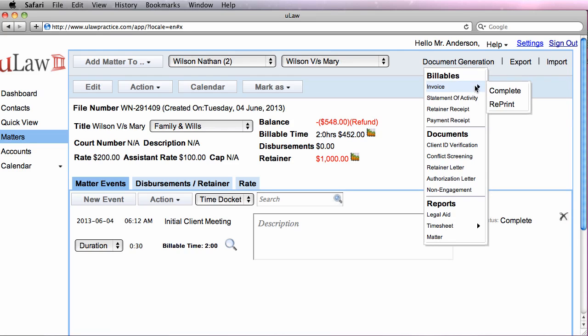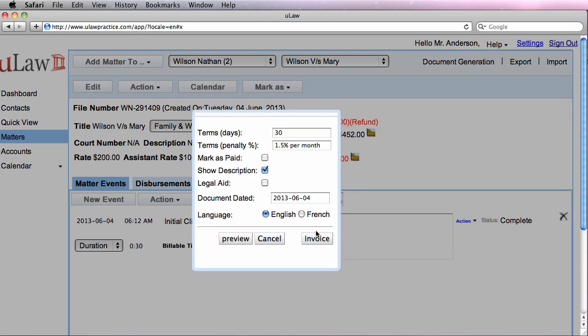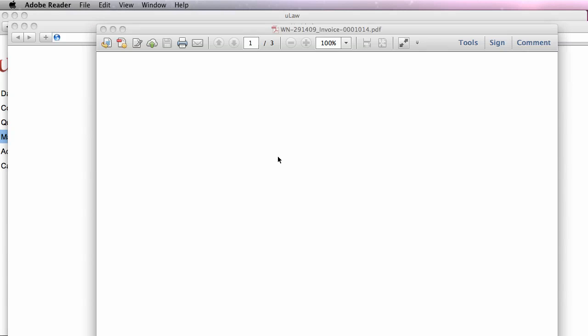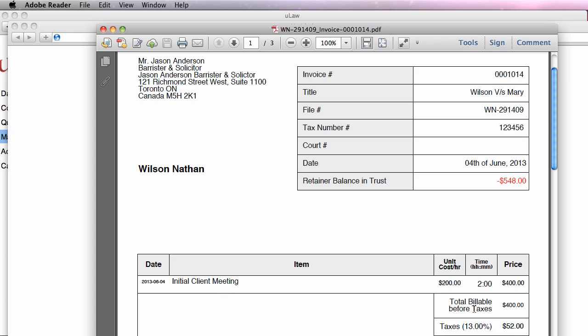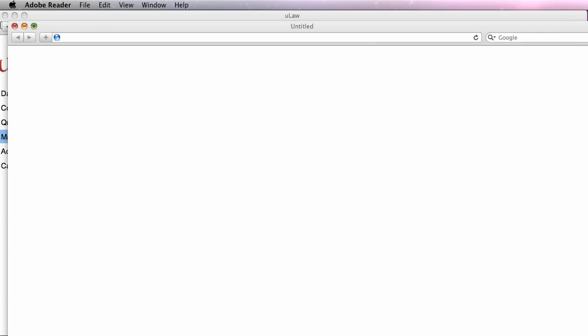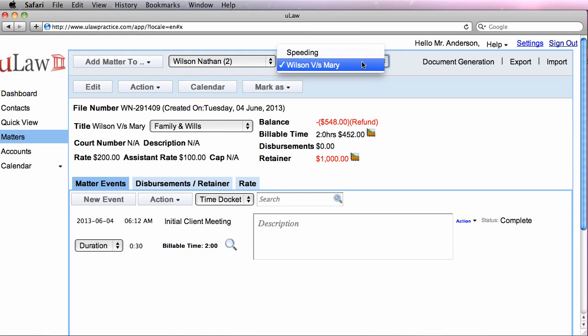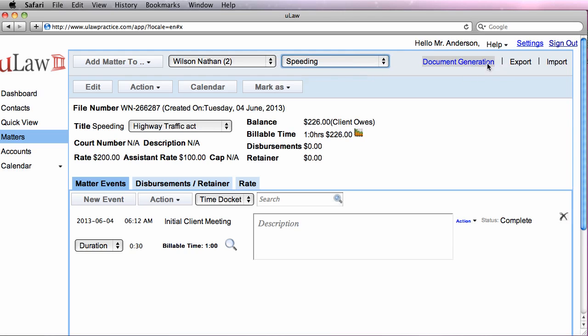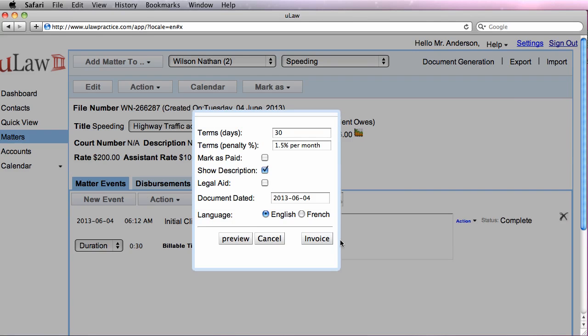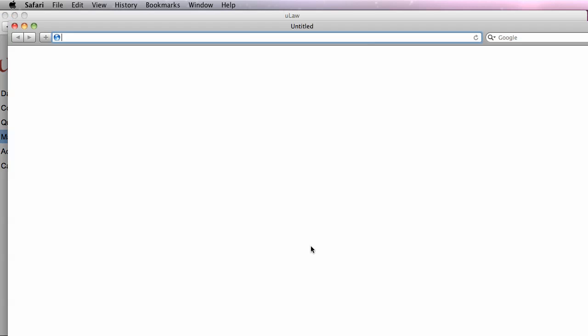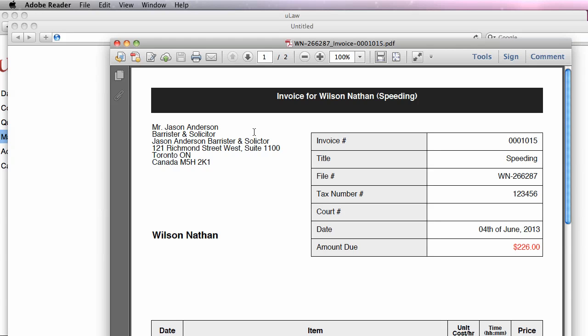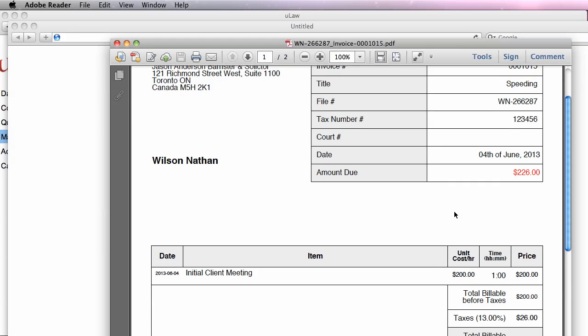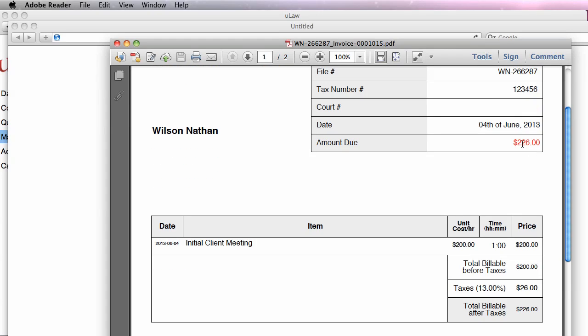So go on invoice and the first one is the divorce matter. In the divorce matter, we have a revenue of $400 and there is still a balance in trust while in the speeding matter when we generate the invoice, we should see that the client actually owes his money. This is $200 of revenue and $226 is what he owes with the taxes.